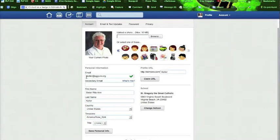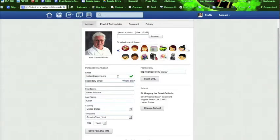For her email, Sister has listed that. This check mark means it's been confirmed and we'll talk about that in a minute. Sister puts her personal information where she is, the time zone.